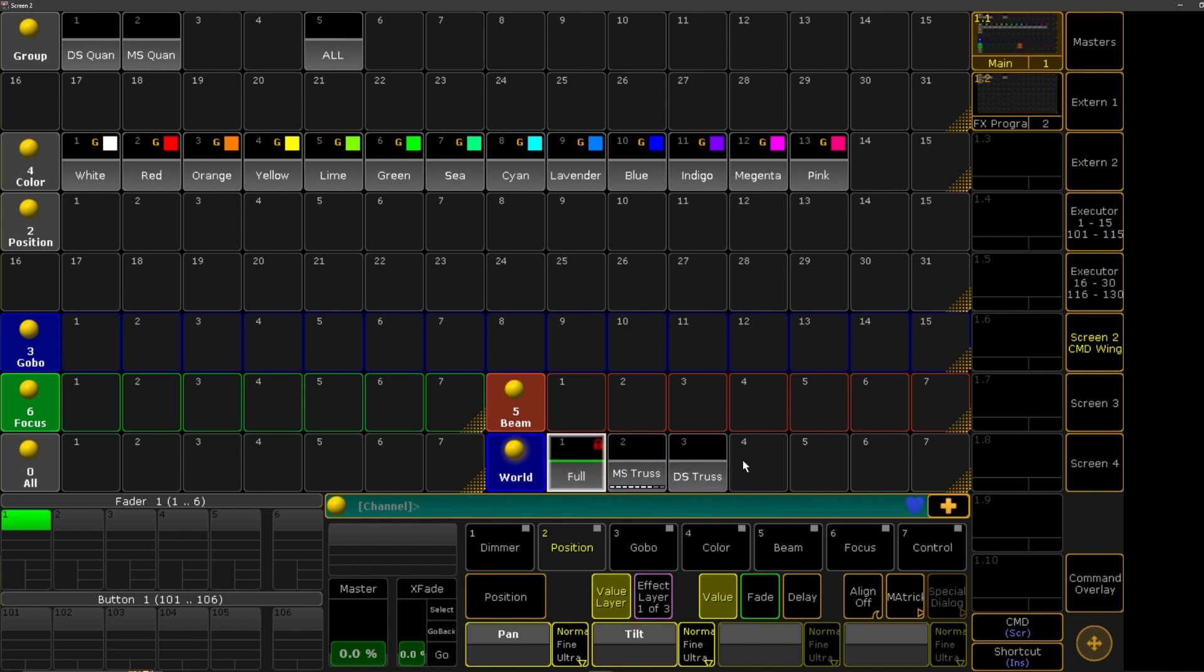So now we have our worlds created. Well, what are they? Like, how do they work? Well, worlds is a way to basically solo out different sections of your rig.